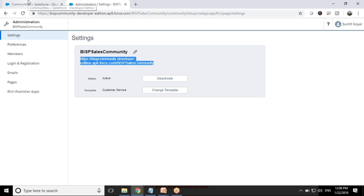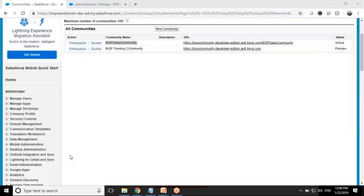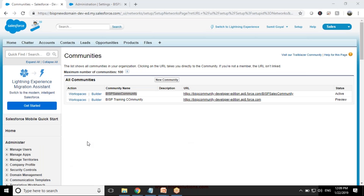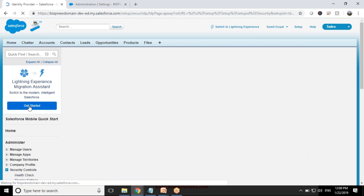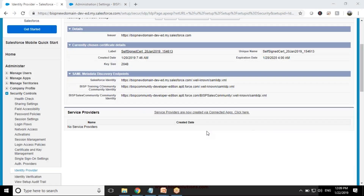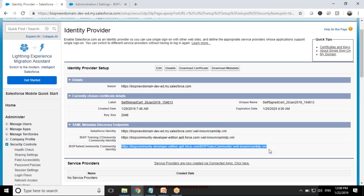First we need to configure the Identity Provider. We need to enable the Identity Provider in your Identity Provider organization. In the search, just type 'Identity Provider' — you'll find it under Security Controls. Click on Identity Provider, and it will automatically generate an Identity Provider for your system including your domain. We have BISP Trainings Community and BISP Sales Community identities listed here.